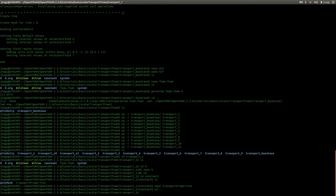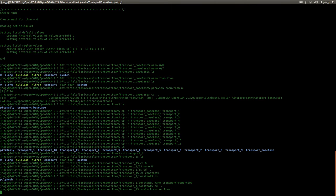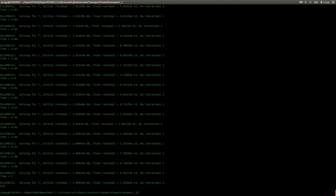In the base case I already executed blockMesh so I don't need to create the block mesh again. I set up the initial values with the setFields utility and made a copy, so nothing additional is needed. I also set up the system folder with controlDict, fvSchemes and fvSolution, so now I can just start the simulation with the scalar transport solver.